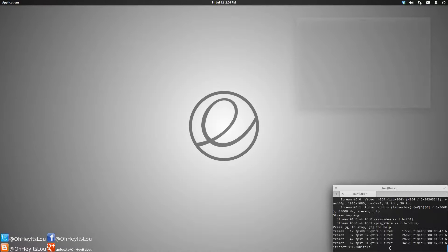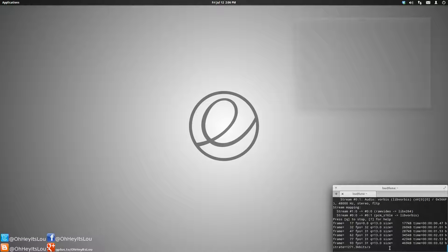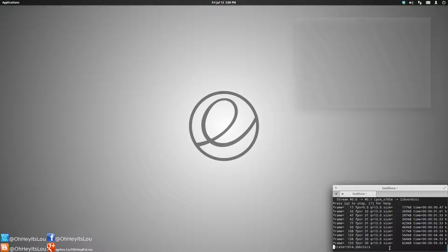What is going on, Internet? My name is Lou, and I make Linux videos, and I put them on the Internet.